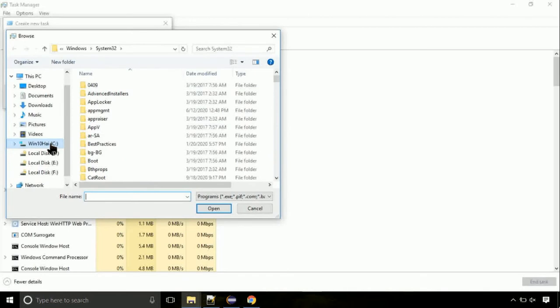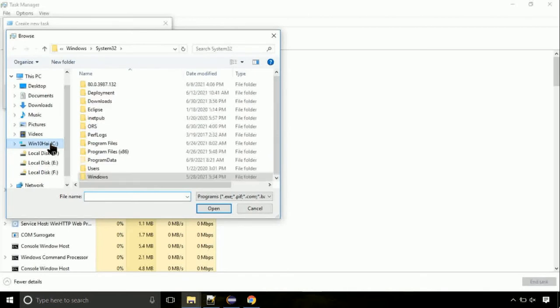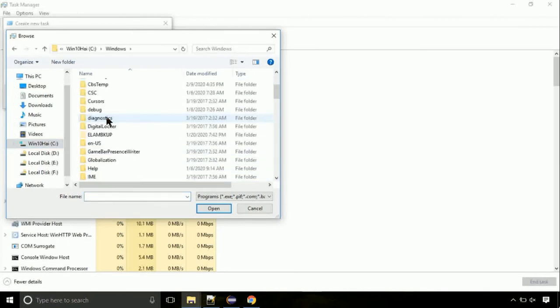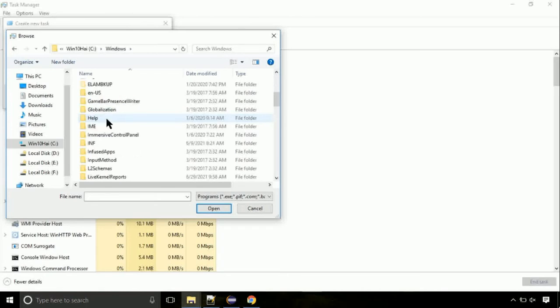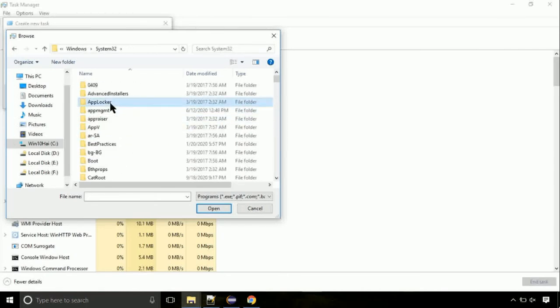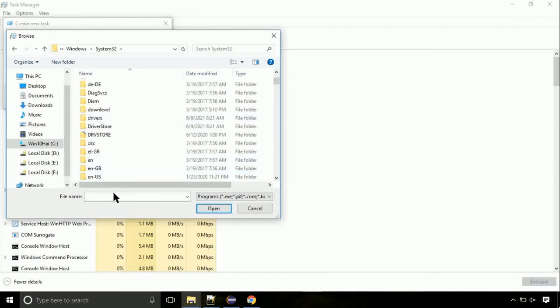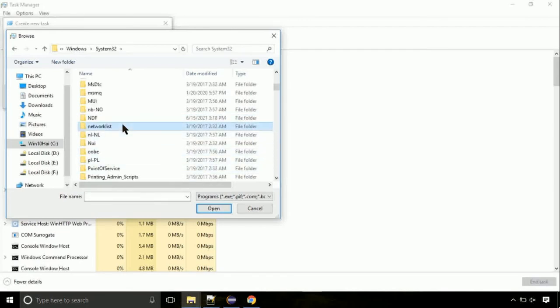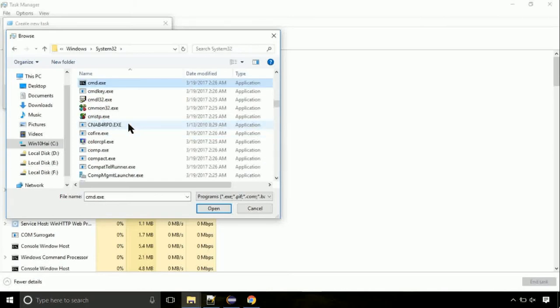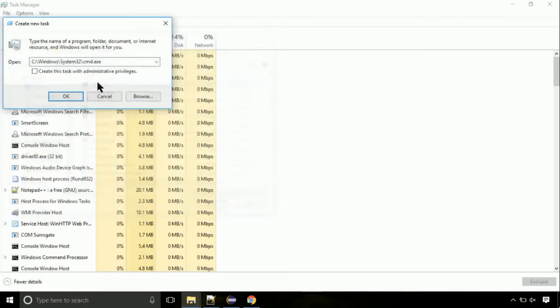Follow my screen. Move to the C folder, then go to the System32 folder. Here, find the file named cmd. Select it and click on open. Click on this tick mark, then click on the OK button.